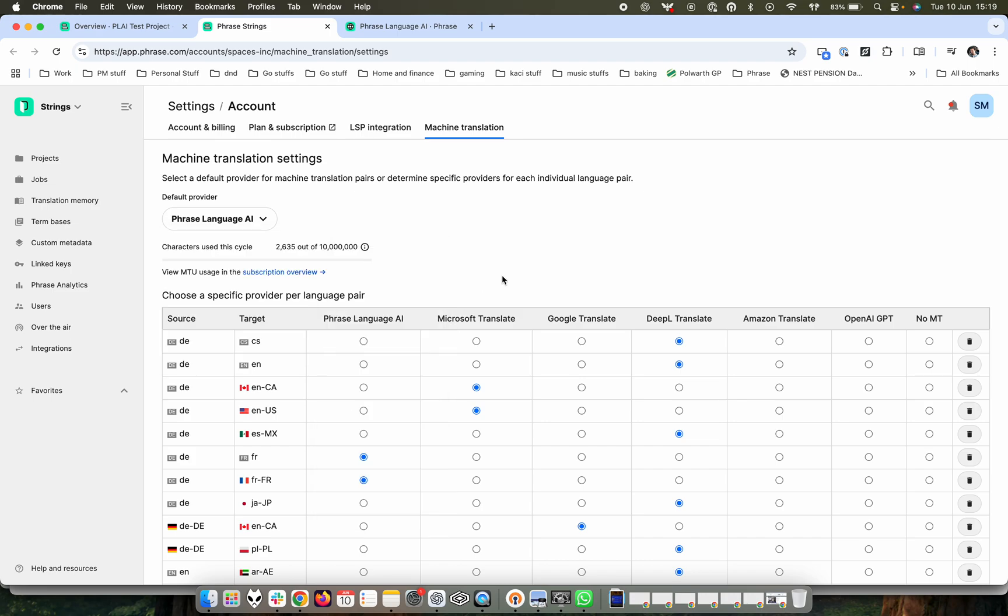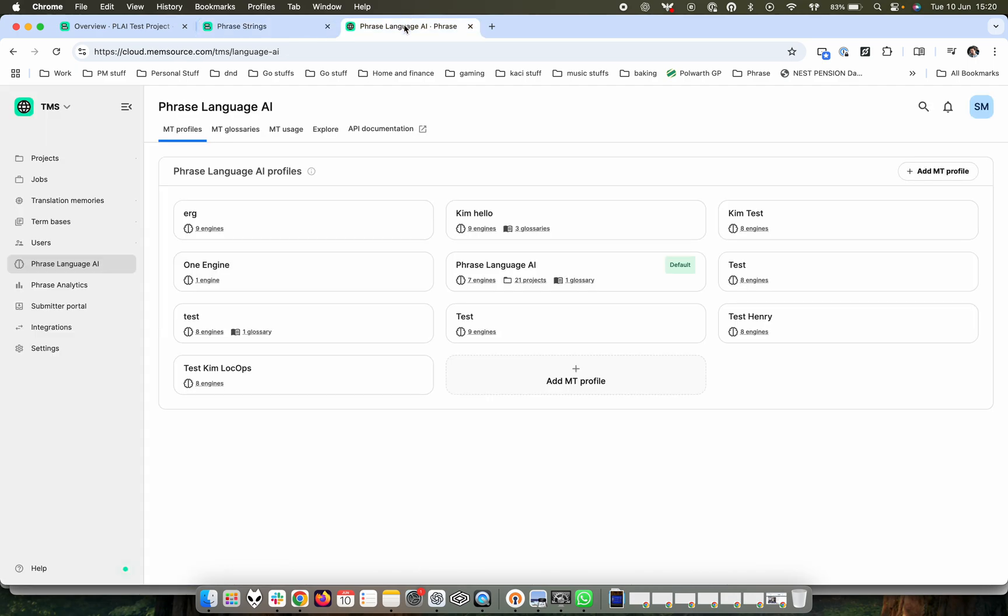Phrase Language AI's machine translation profiles are controllable options which allow you to select particular language pairs to meet your particular needs. I can show you what this looks like over here.